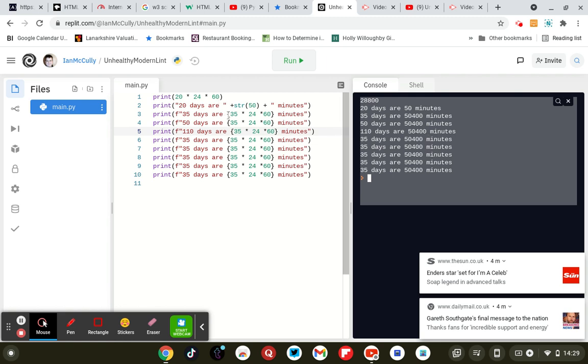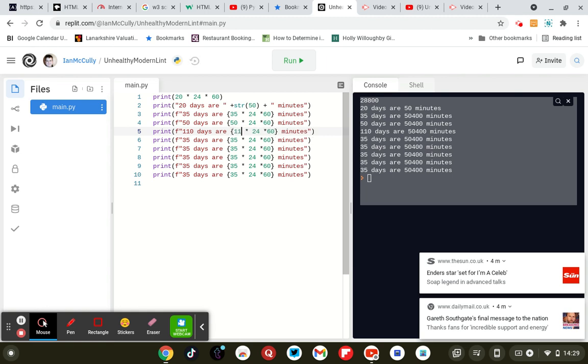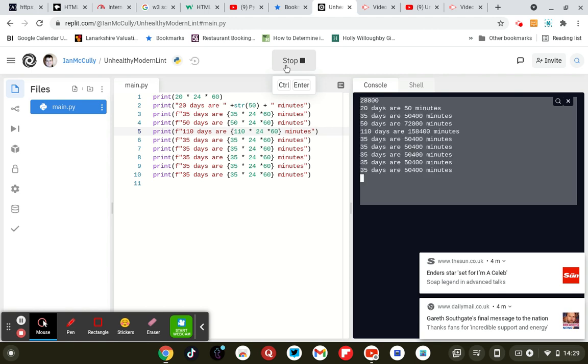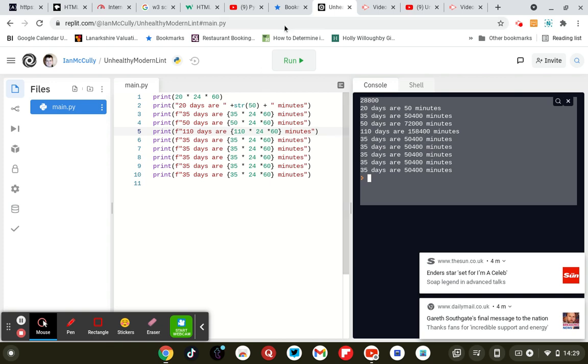I've got to see where the code could have not changed. So 50 days, 110 days. You might change your two values. There we go. 72,150,400. Okay.